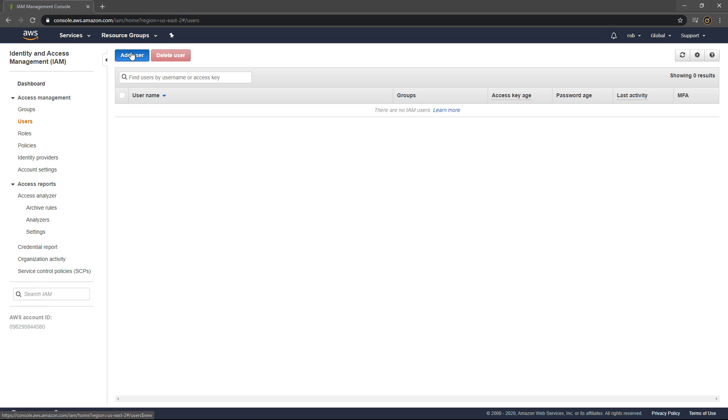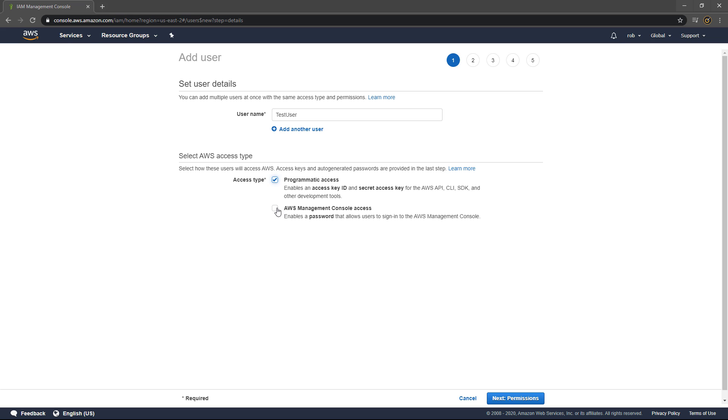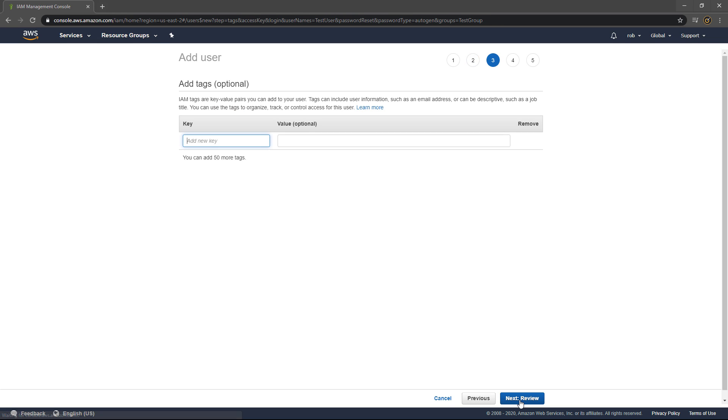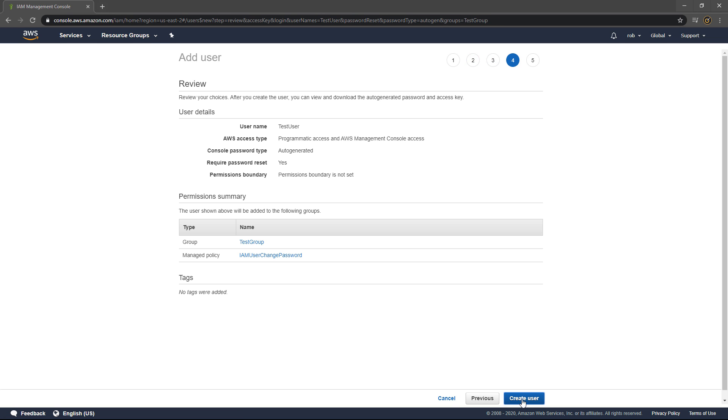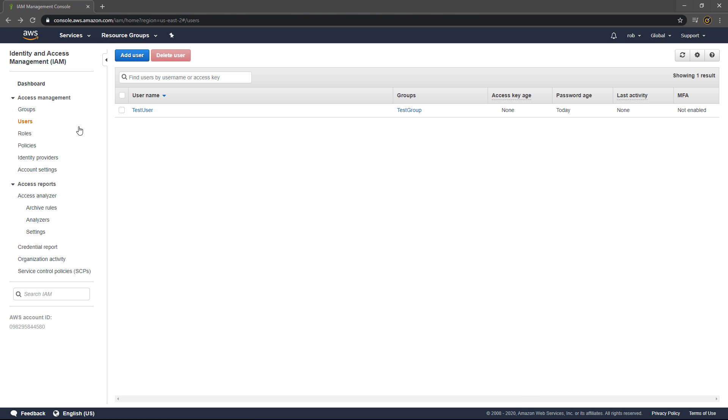Next, select Create User and enter a username. Tick to provide programmatic access and the AWS Management Console. You can choose to provide a custom password here. By default it will use the IAM user change password policy. Now you can select permissions and tick to add it to the group that you've just created. With that done, click the Next Review button and finally confirm by selecting Create User.